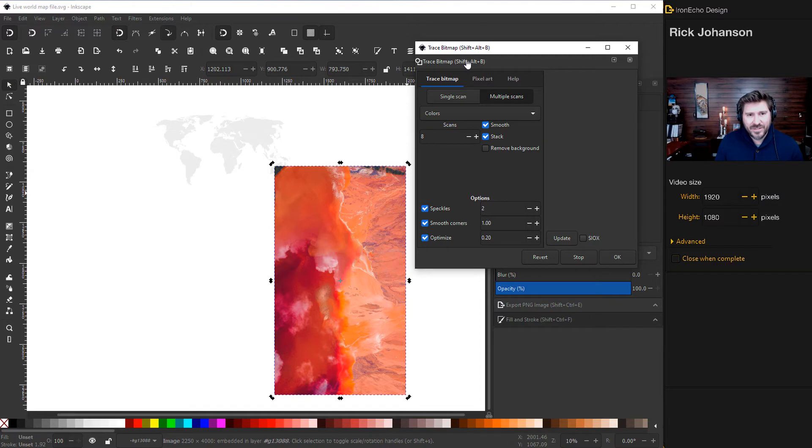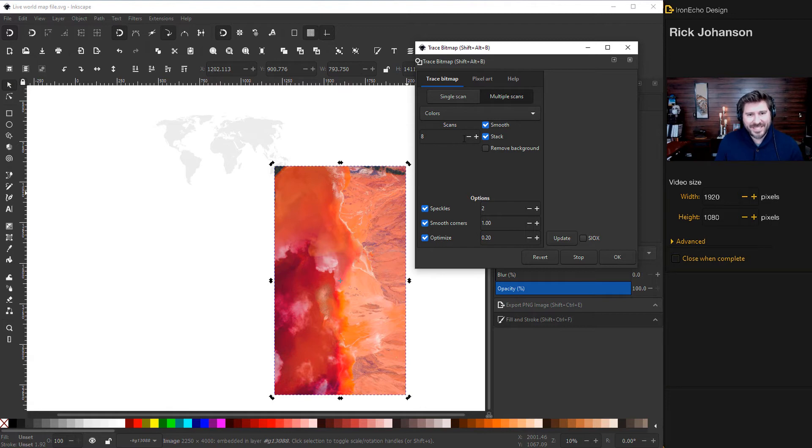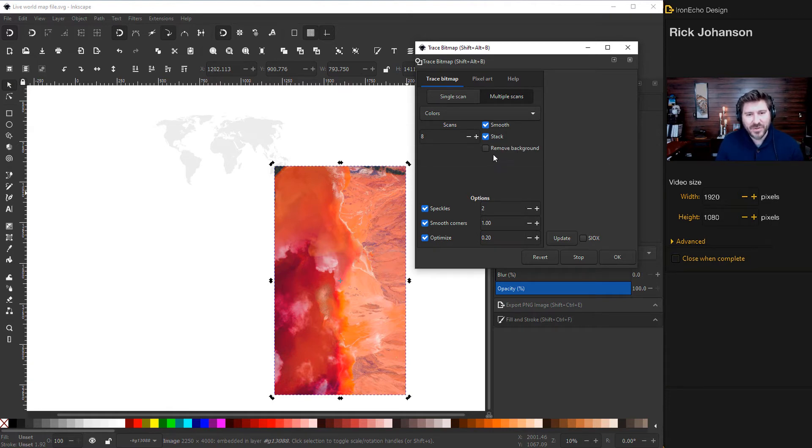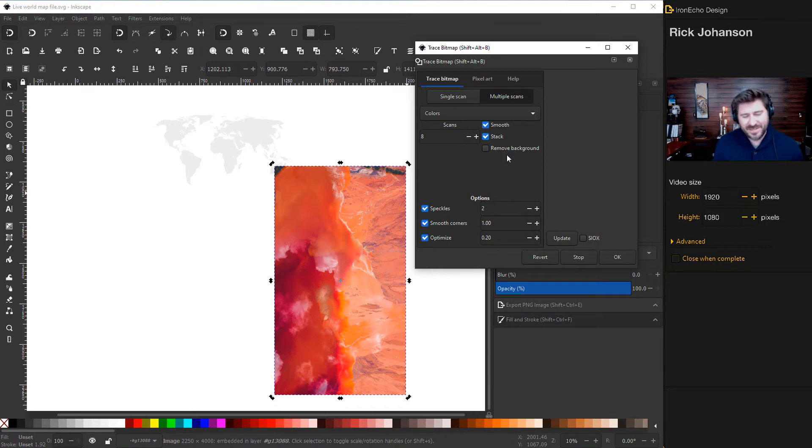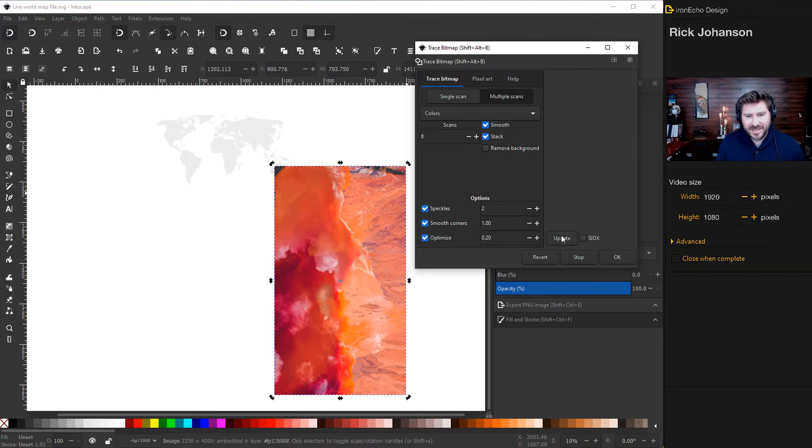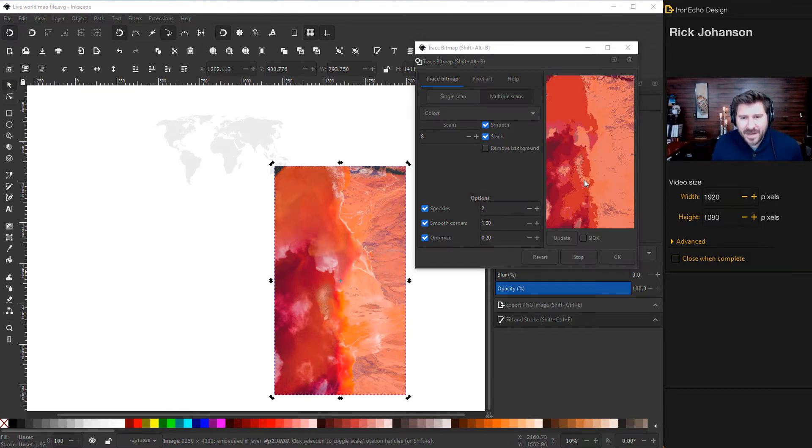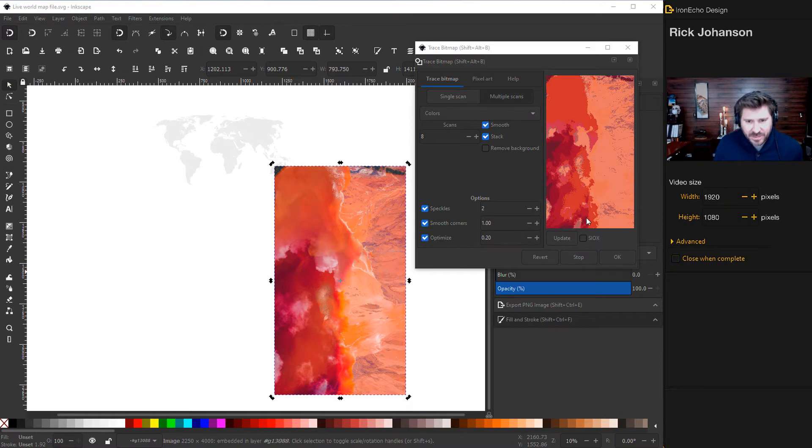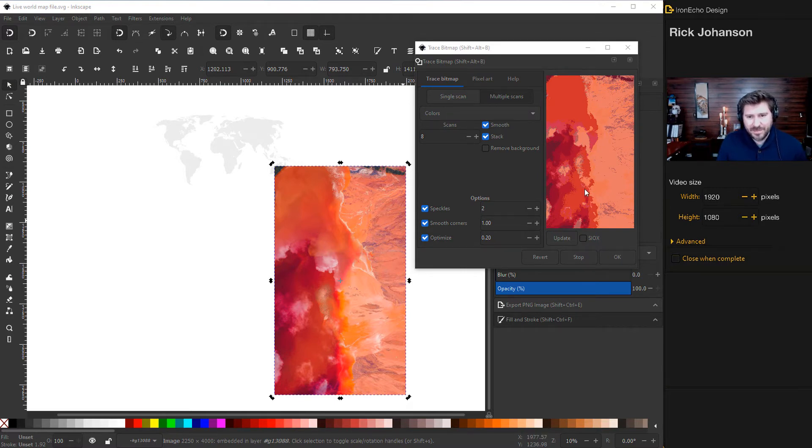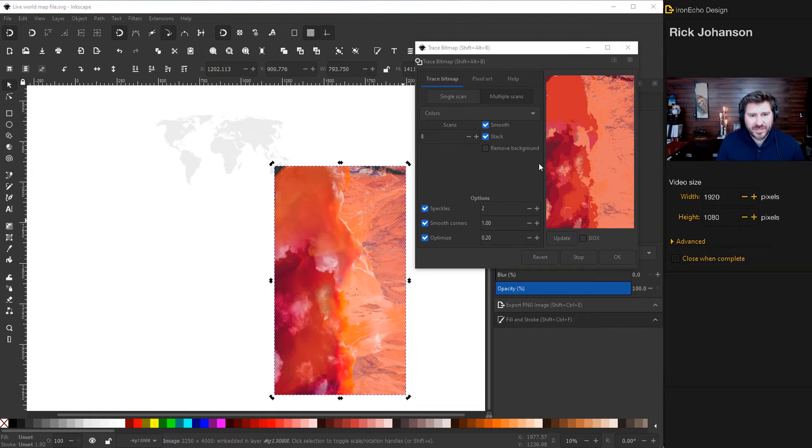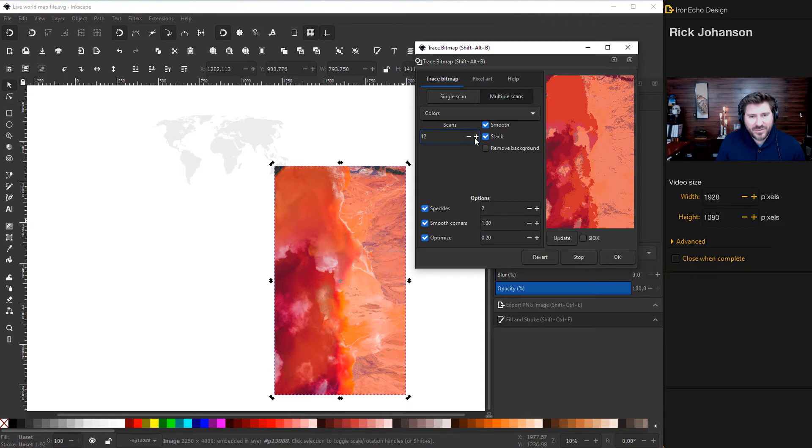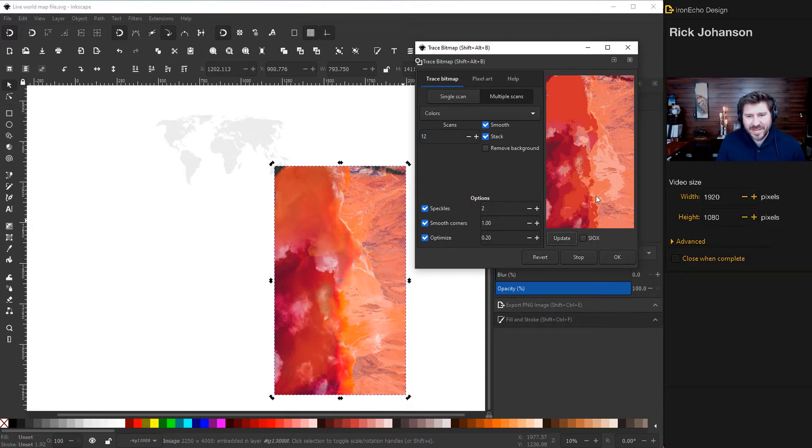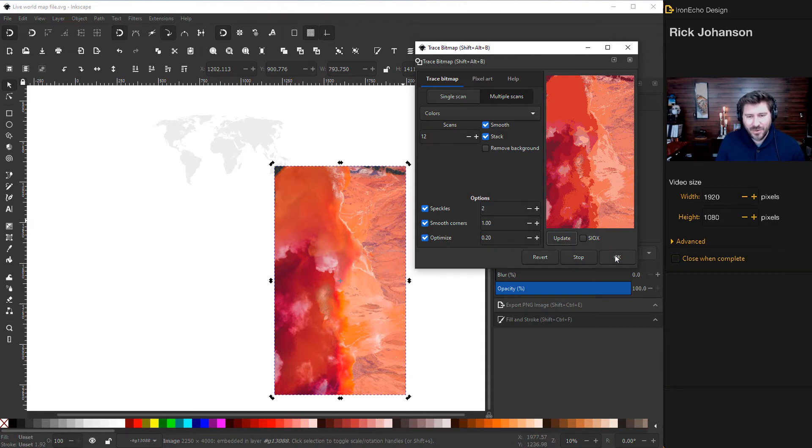So you have trace bitmap. Click on multiple scans. I already have it set to colors. And you want to be on eight scans. And then smooth and stack should be selected. But don't select remove background. Just make sure remove background is unselected. And then update will give you kind of a view of what we're going to get. And I'm not liking this view. I need more color variation. So I'll go to scans. Let's try 12 and then update that. There, see? Now I have some more variations, some more color value changes. I'll click OK.